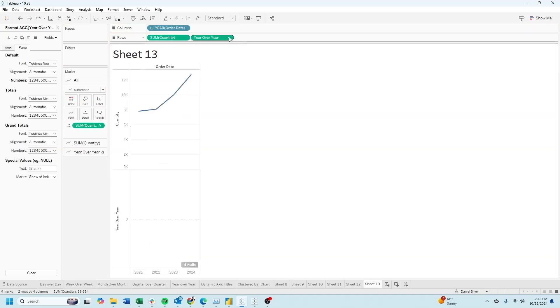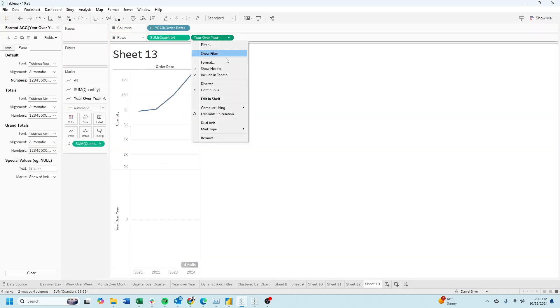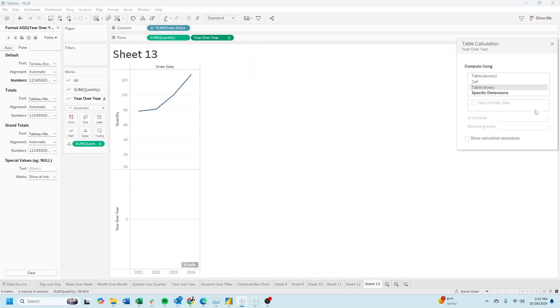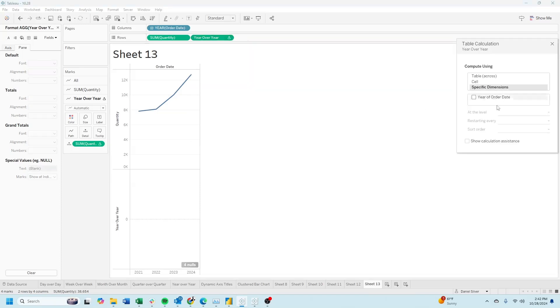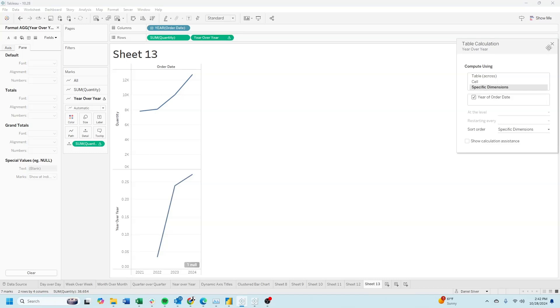Let's adjust the table calculation for year over year, edit table calculation, specific dimensions, and force it to be by year of order date.